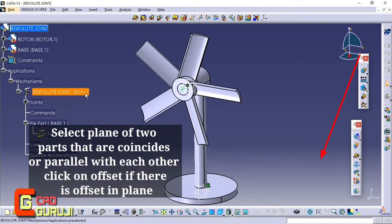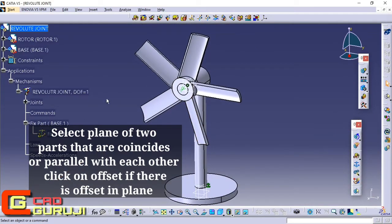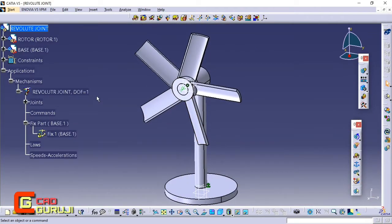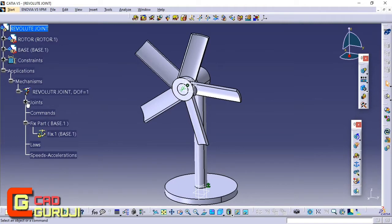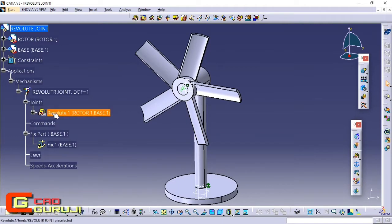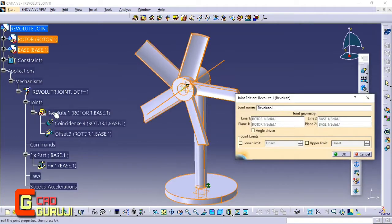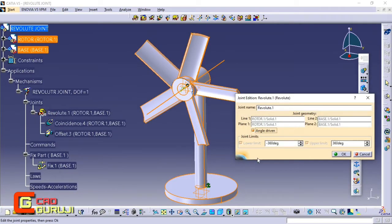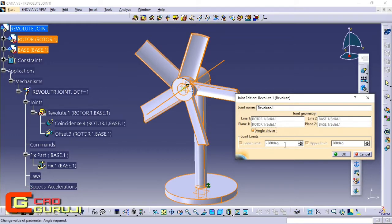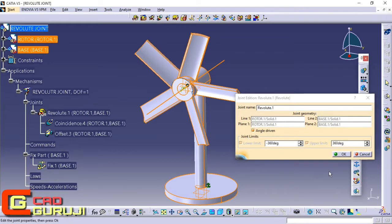Now one DOF is showing here. It should be zero to make the mechanism simulate. Now I am giving the angle driven command to make the DOF zero. Now we can simulate our mechanism.